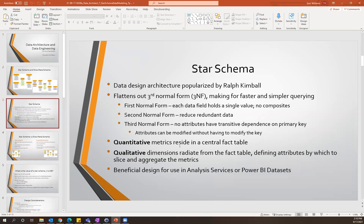An example might be making purchases online. Your fact table might be the actual order, and then the dimensions would be the person who placed that order, the product being purchased, and the date on which it's being purchased. You can slice your metrics by any of these dimensions and aggregate along those lines.